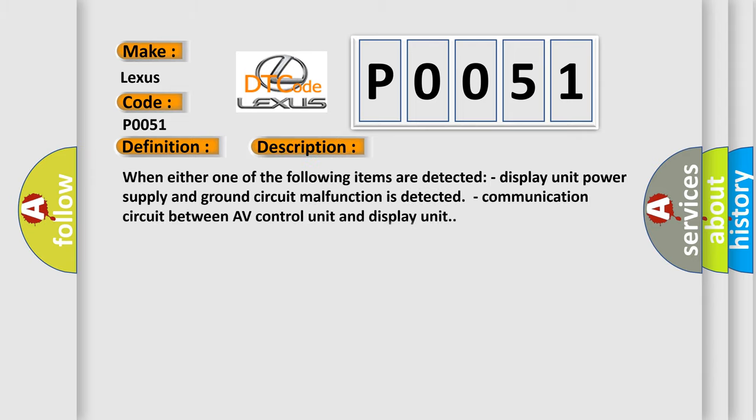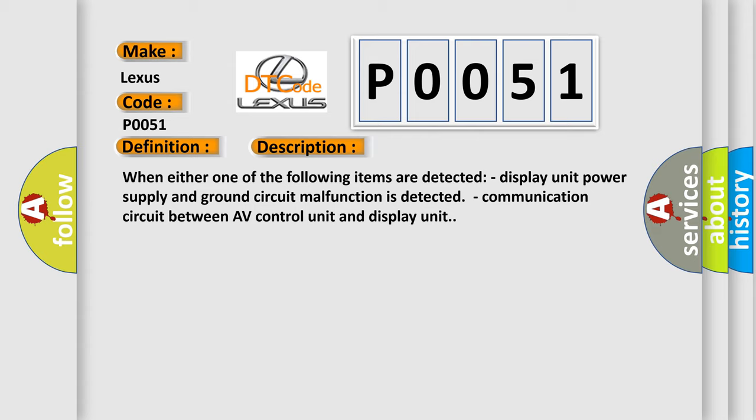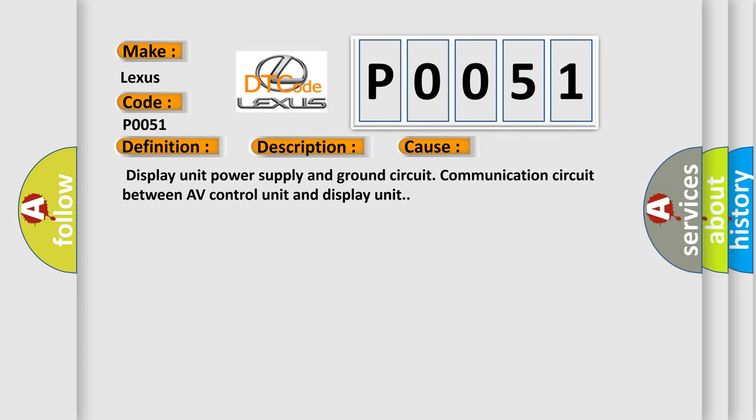When either one of the following items are detected: display unit power supply and ground circuit malfunction is detected, or communication circuit between AV control unit and display unit. This diagnostic error occurs most often in these cases: display unit power supply and ground circuit communication circuit between AV control unit and display unit.